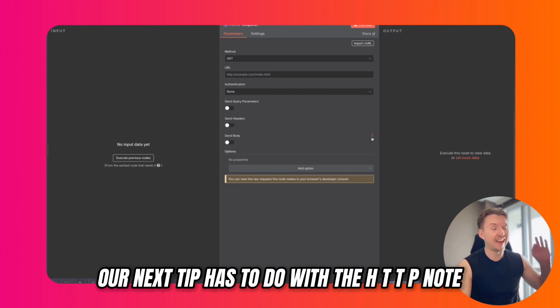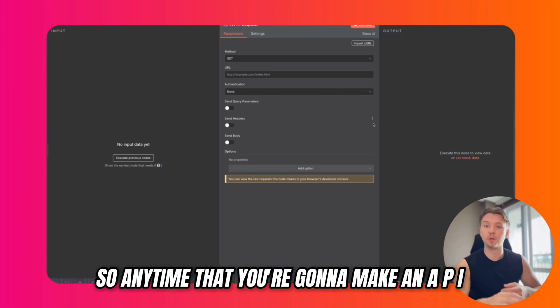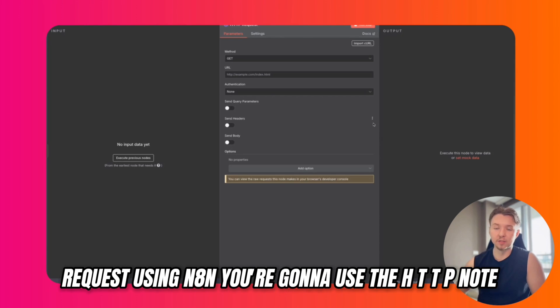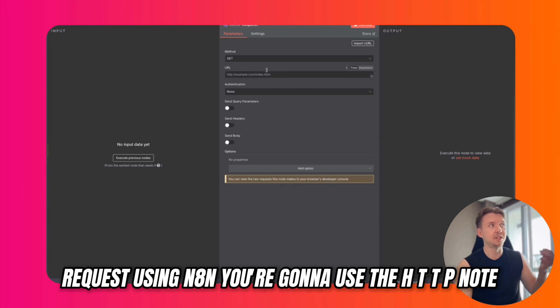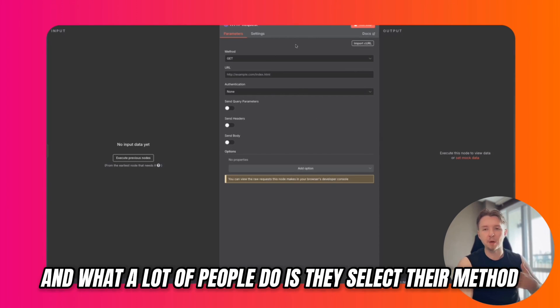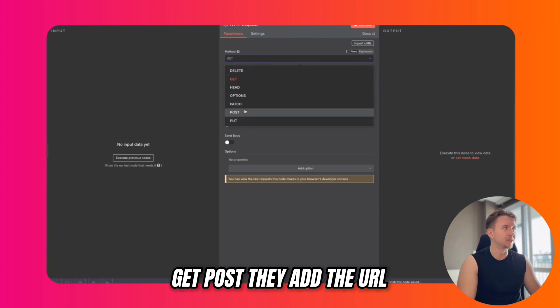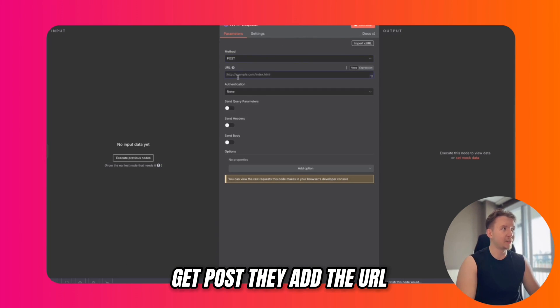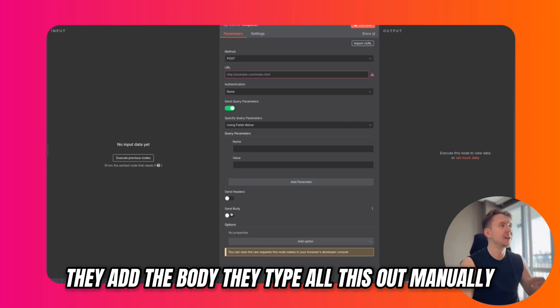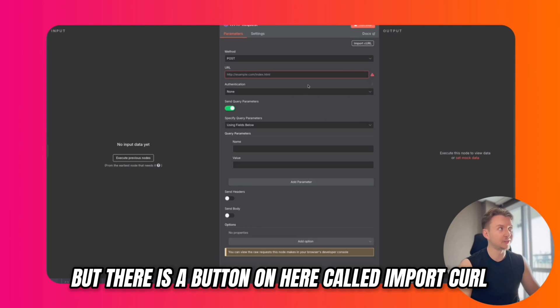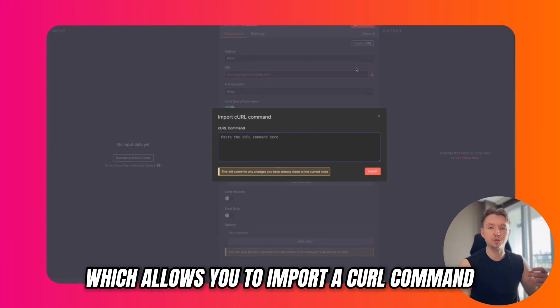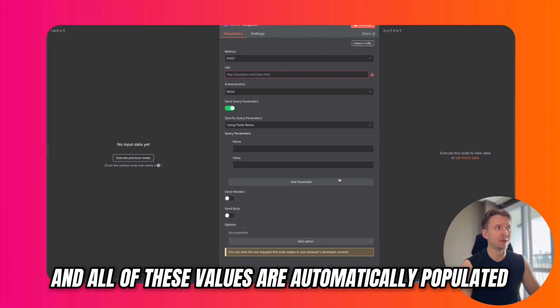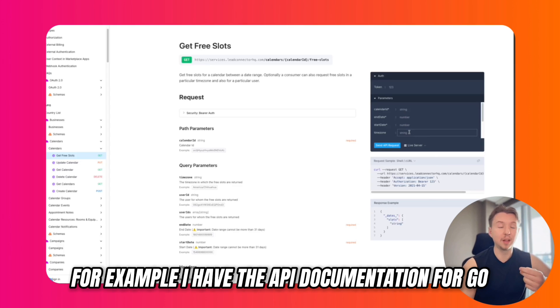Our next step has to do with the HTTP node. Anytime you're going to make an API request using N8N, you're going to use the HTTP node. What a lot of people do is they select their method - get or post - add the URL, add query parameters, add the body, type all this out manually. But there is a button called Import Curl which allows you to import a curl command, and all of these values are automatically populated.